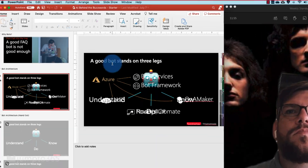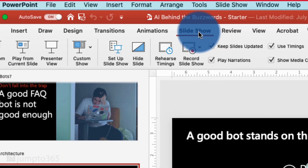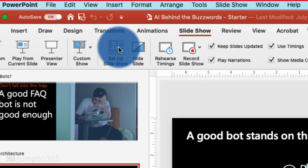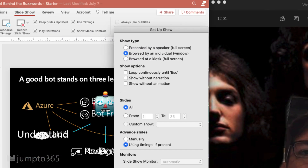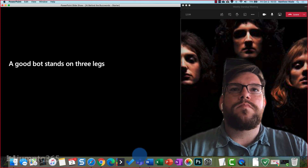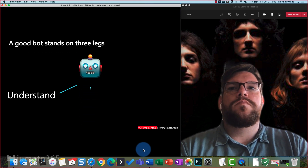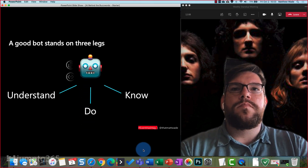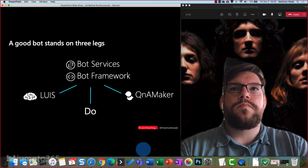In your PowerPoint file, click the Slideshow tab, click Setup Slideshow, and under Show Type, choose Browsed by an Individual. Now when you launch your slideshow, it's in a movable, resizable window. Works on both Windows and macOS.